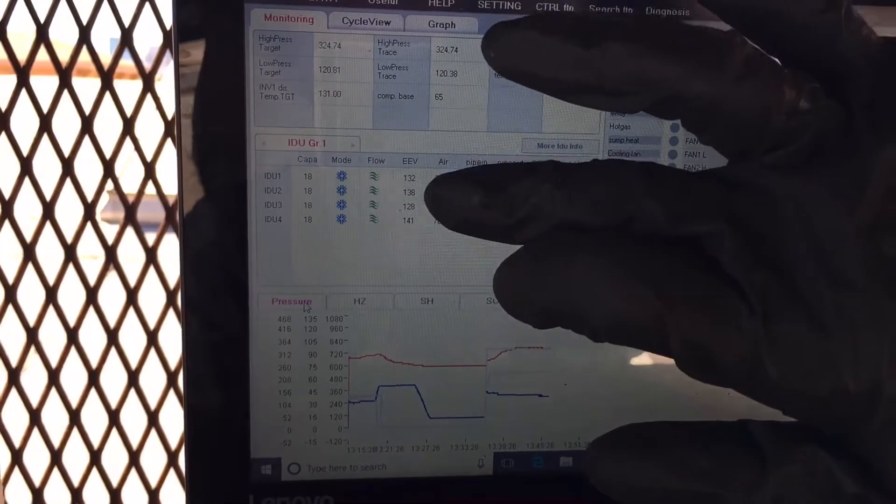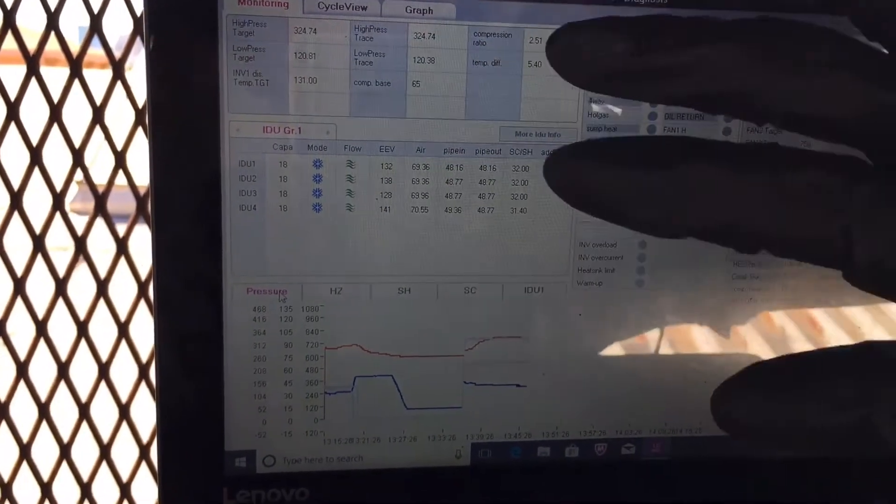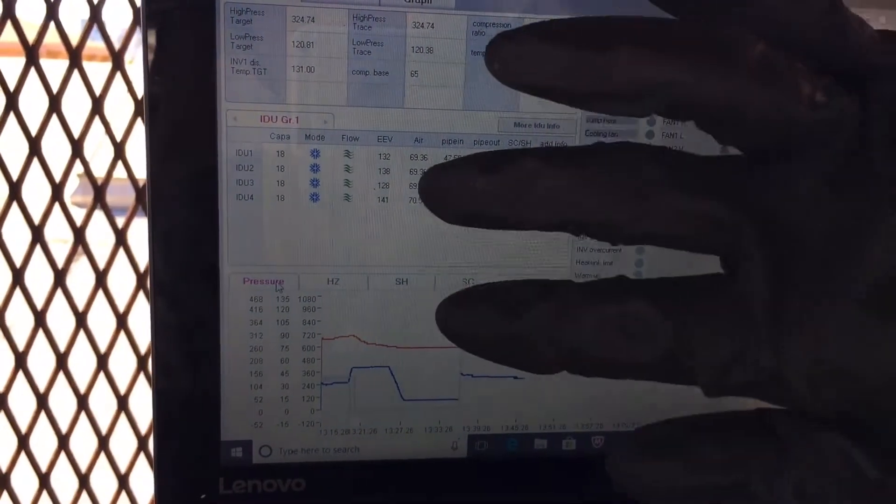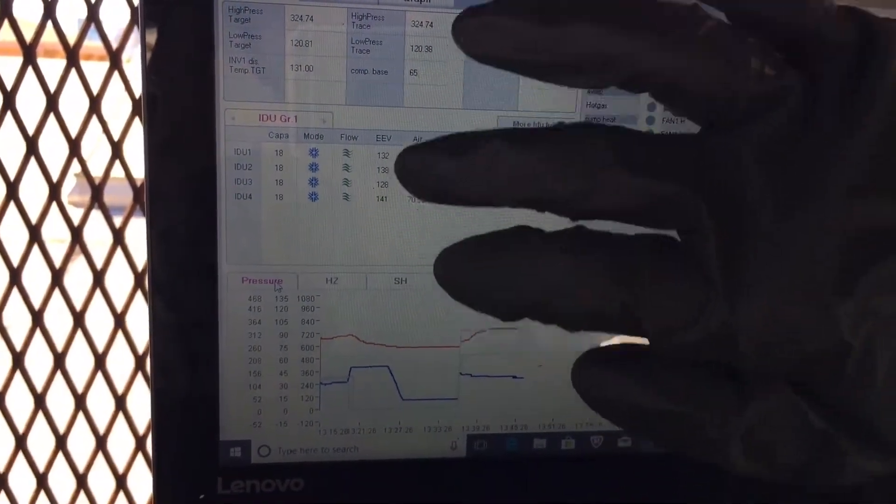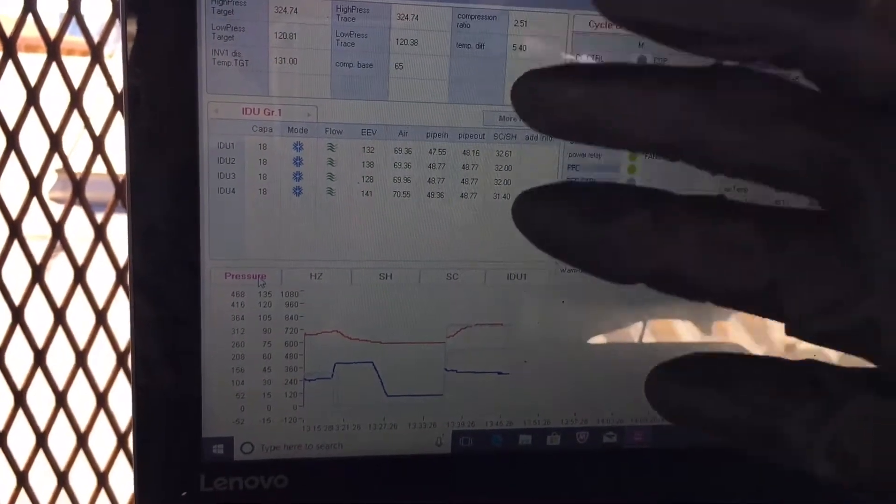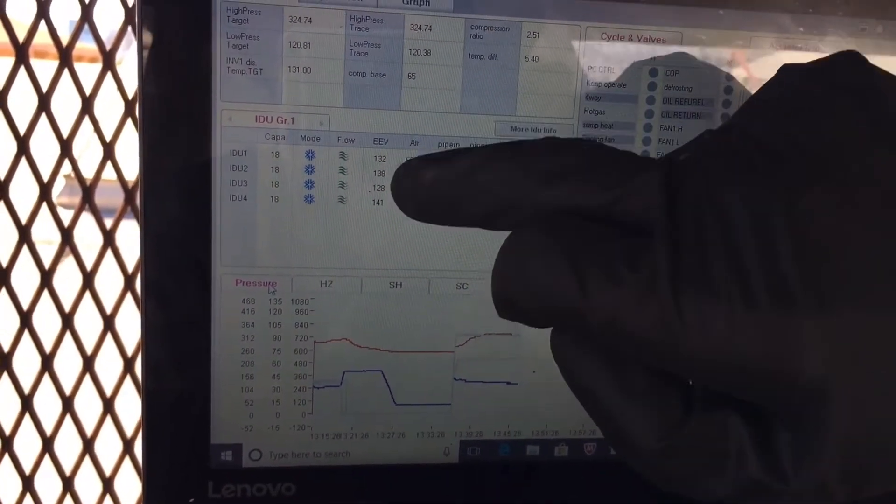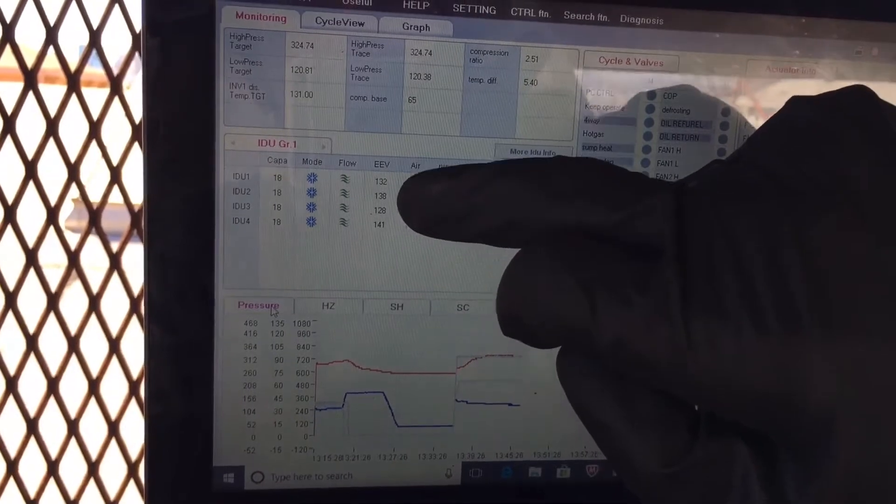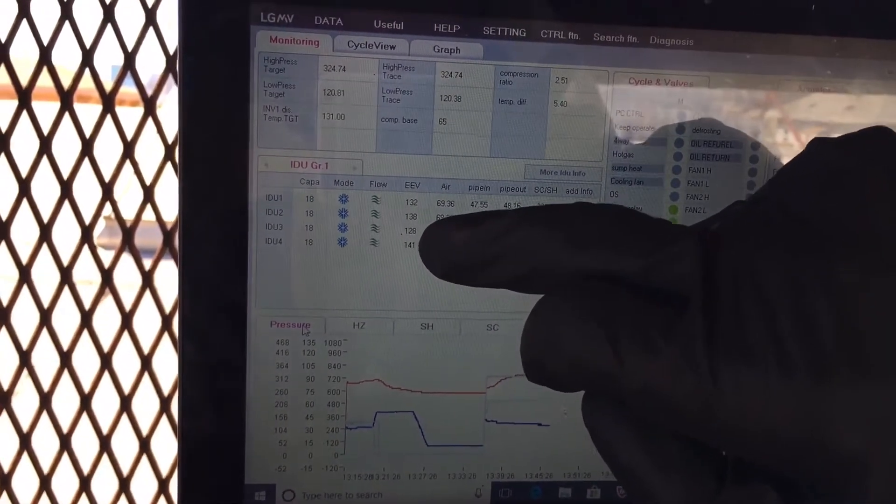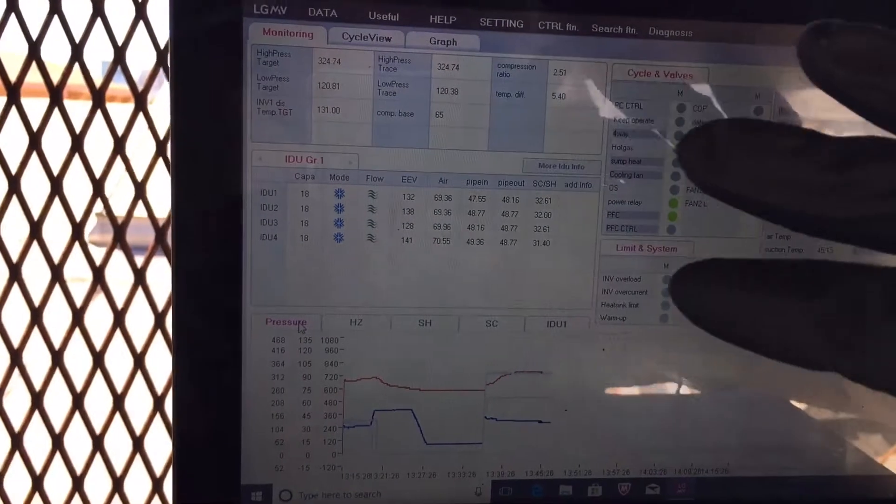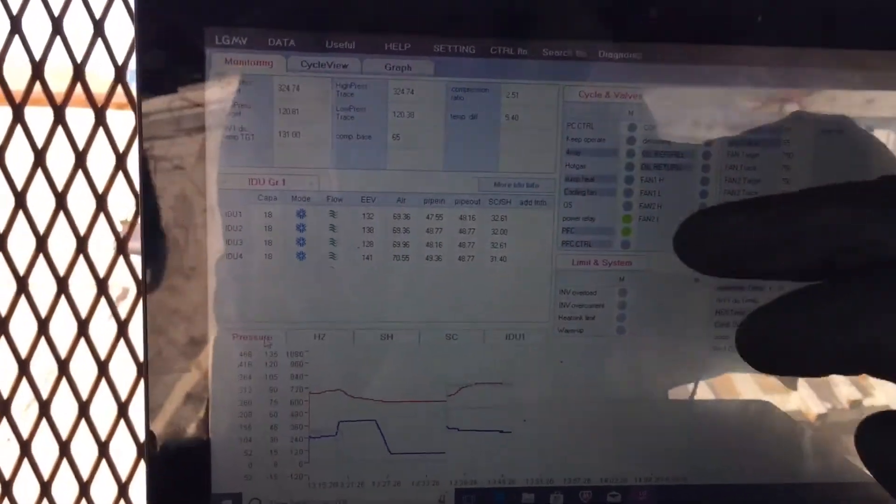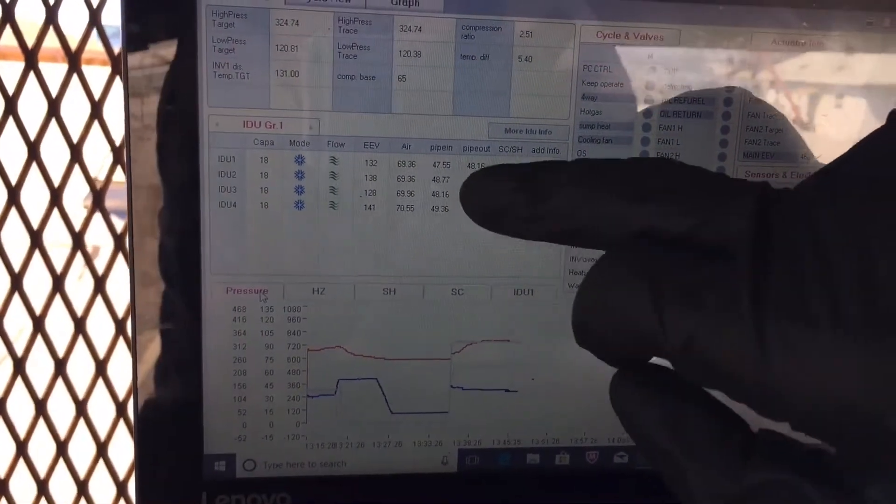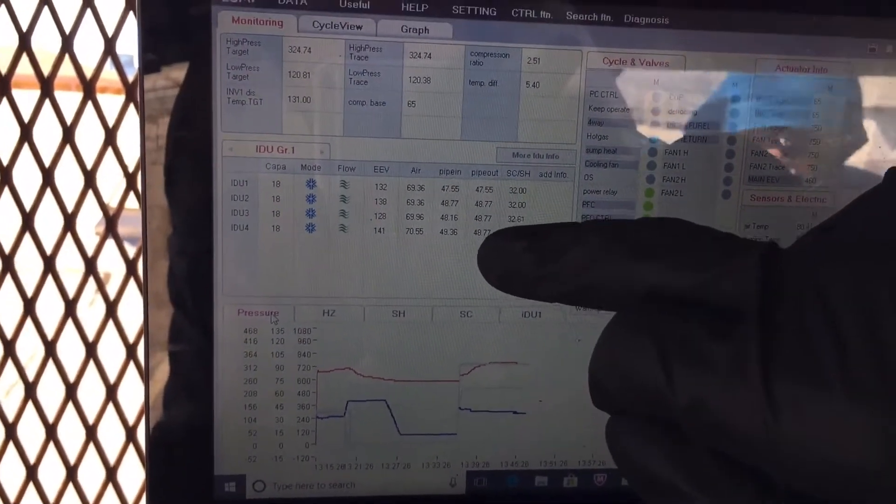Remember before our electronic expansion valves, there were that 450 or were they 600 on this unit? I can't, I've done so many of these in the last couple days that I can't, between 600 and 400 when they're really low. Look at our EEVs right now. We're at 132, 138, 128, 141 because we have enough refrigerant flow.